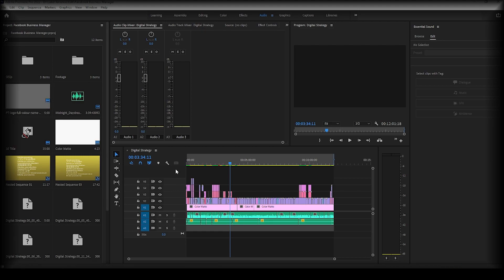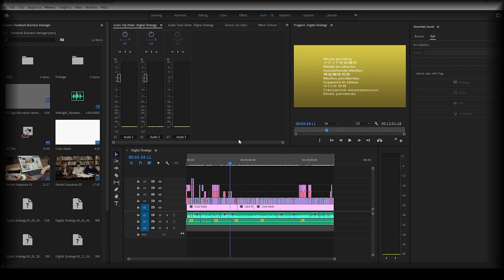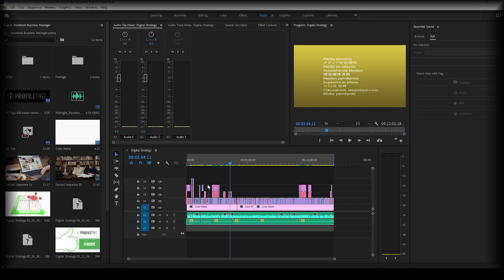So once we have a project open we're going to go across to audio and select audio, and this will bring up your three audio level channels as you can see here.